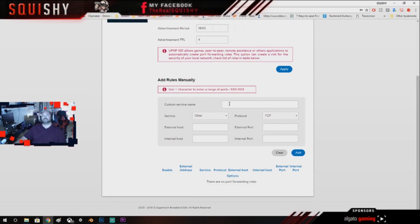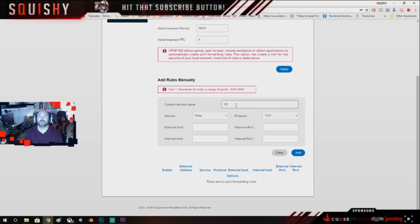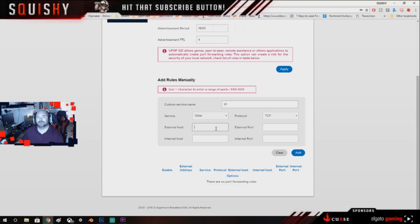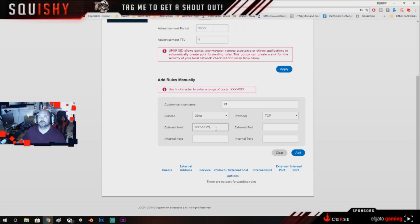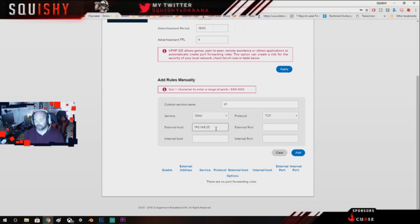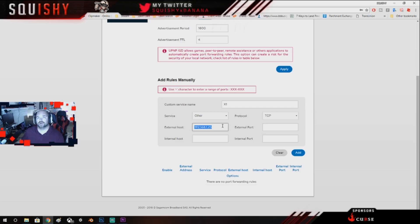So what you're going to do first is you're going to give it a name, so let's say X1. You're going to keep this at Other. Your external host is going to be the IP address 192.168.1.25.